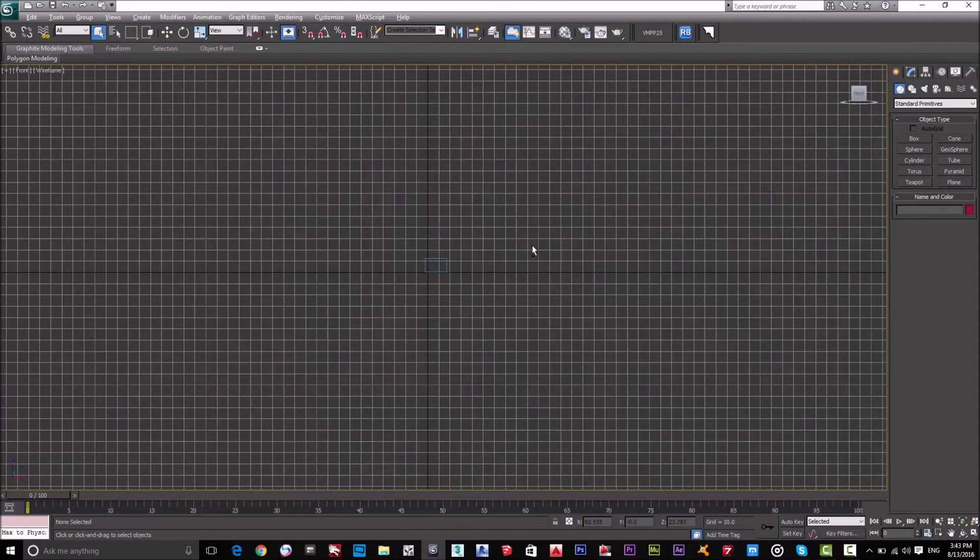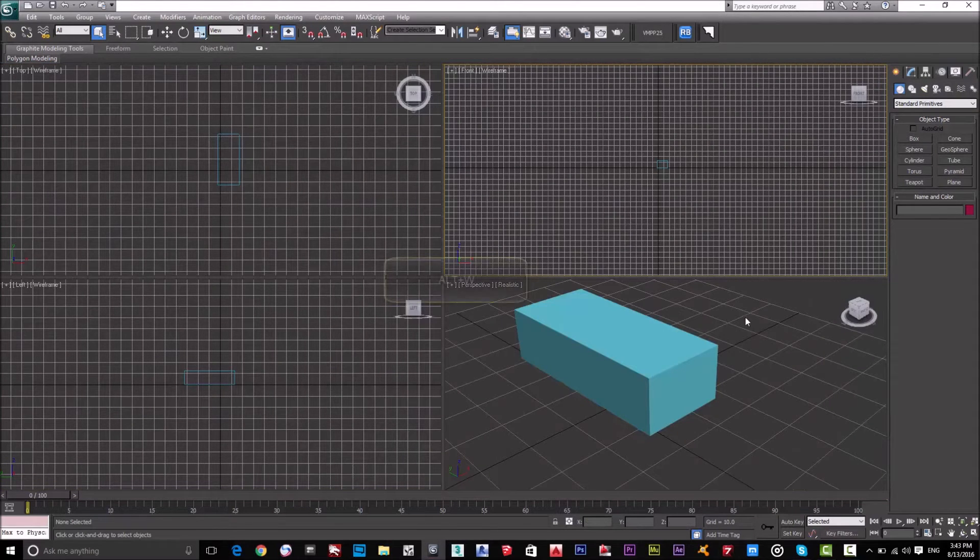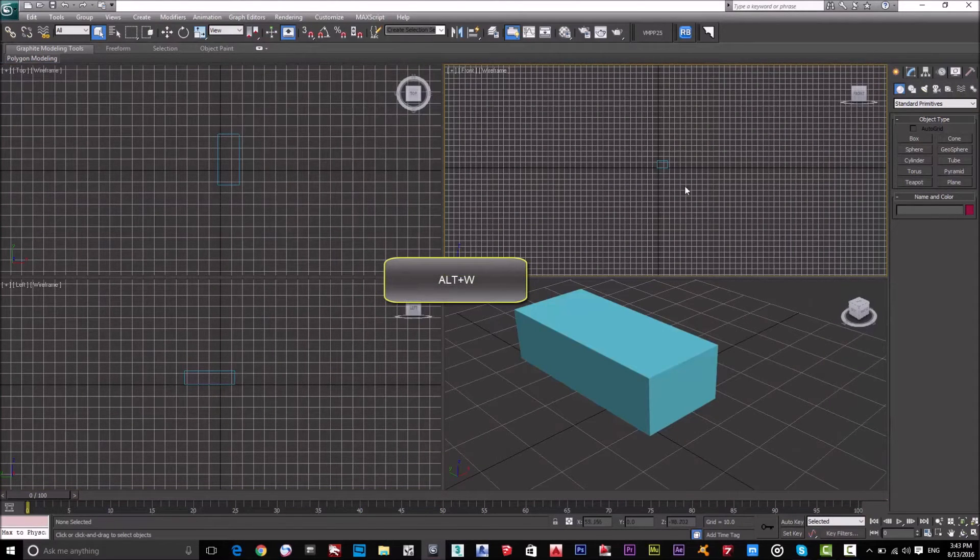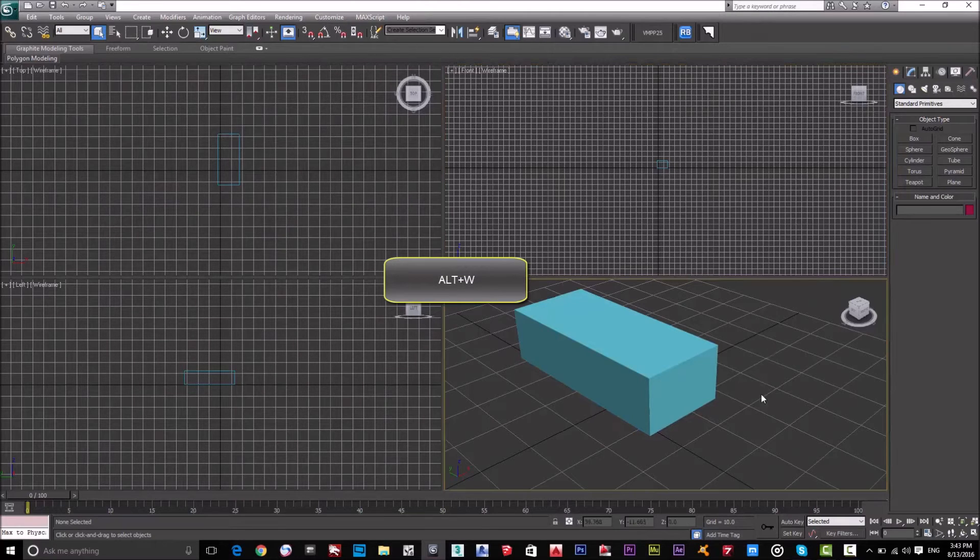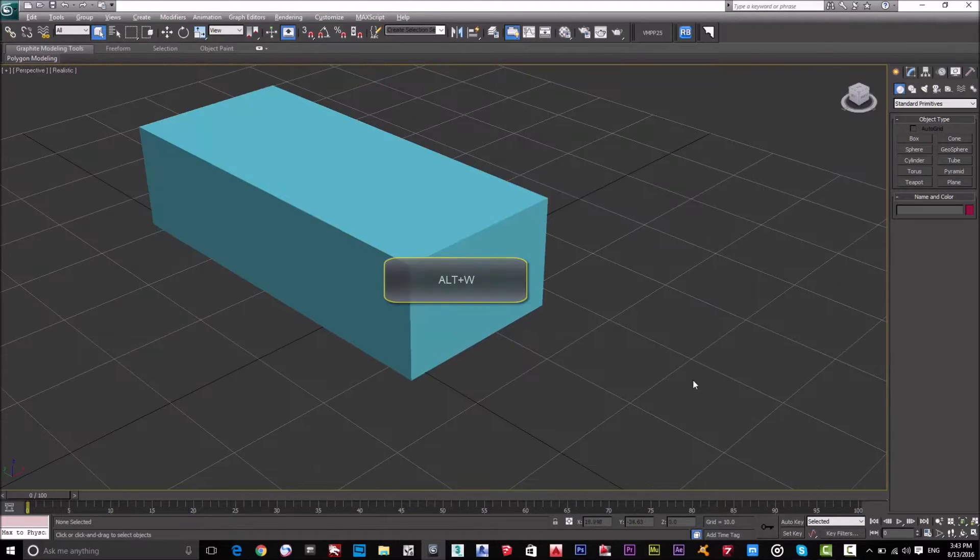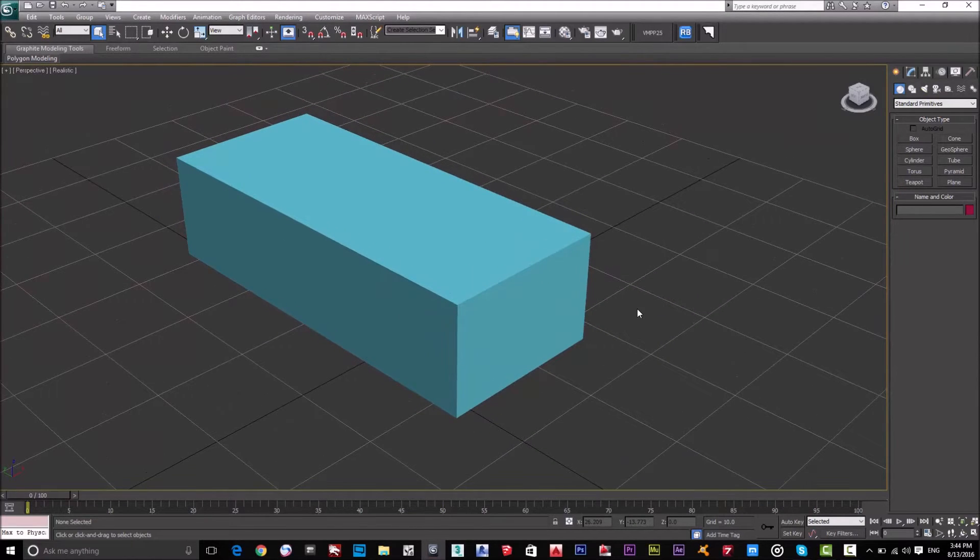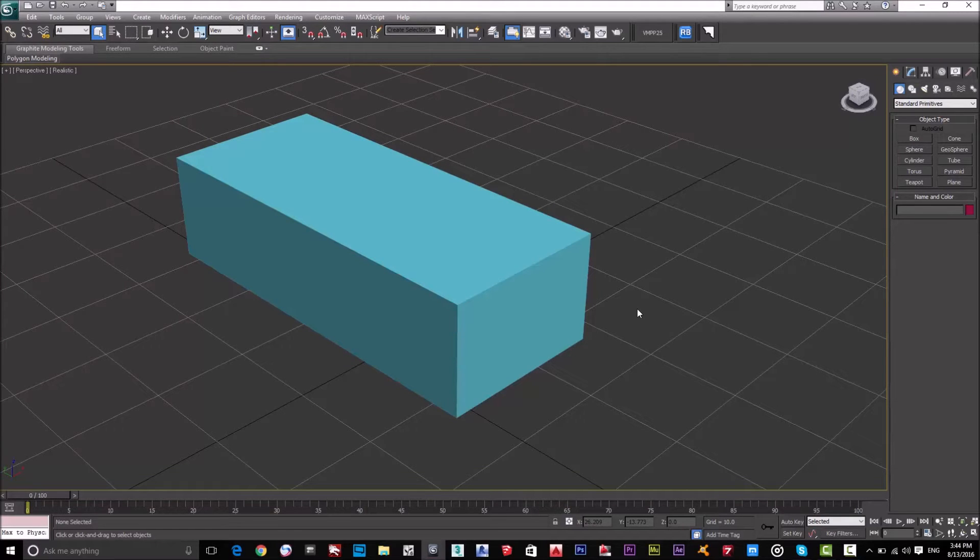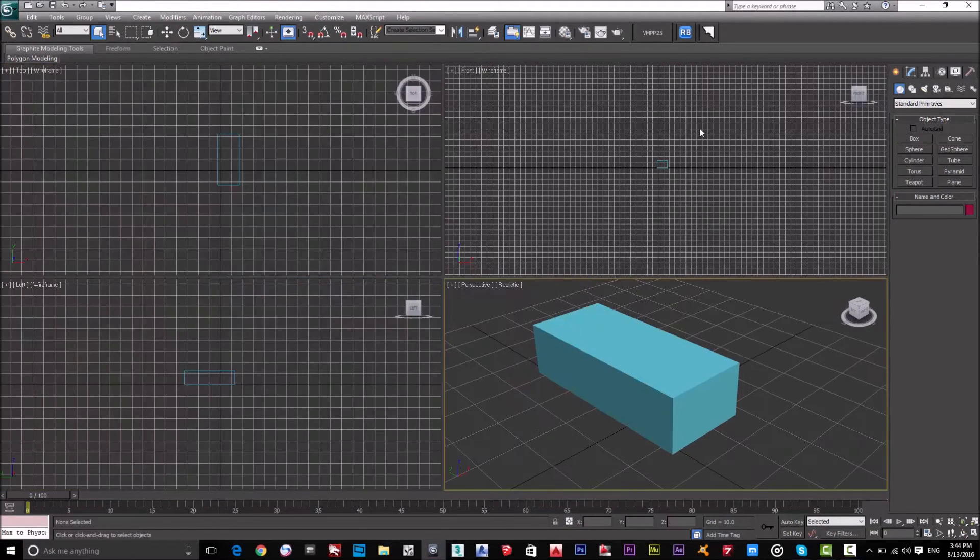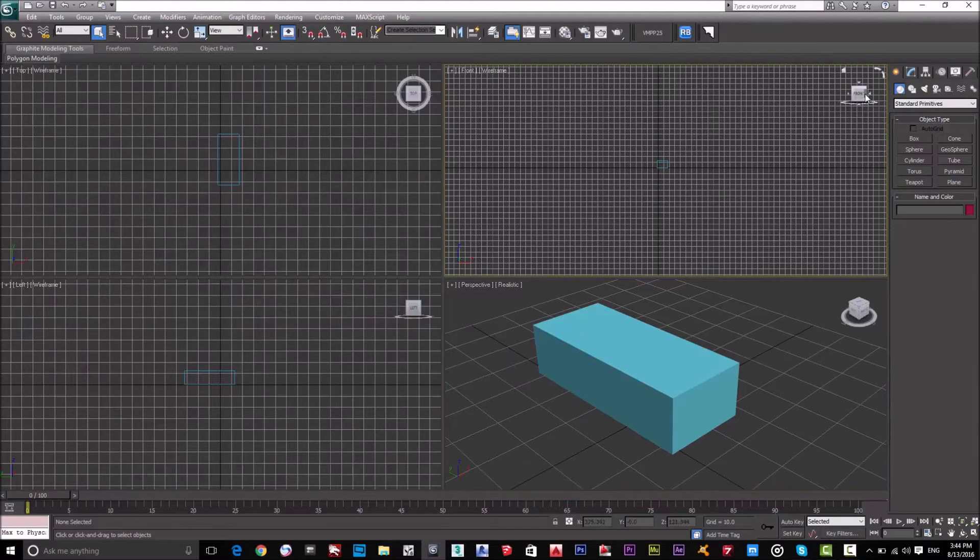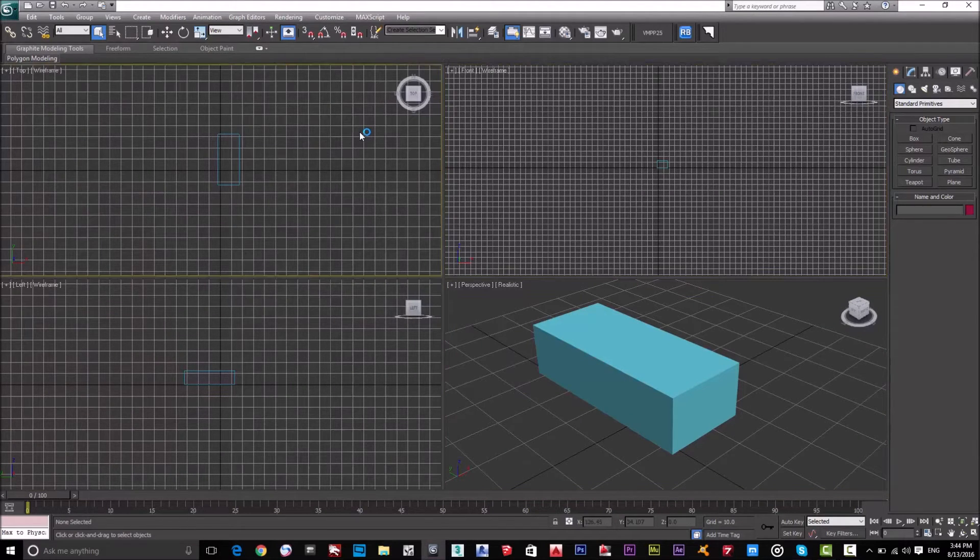And also Alt and W to go to the main mode which is four screen. If I select this window, Alt and W, so I could show this window only as a full screen for the 3D Max. So this is the front view, this is the top view, and this is the left view.